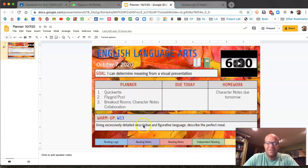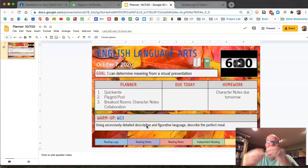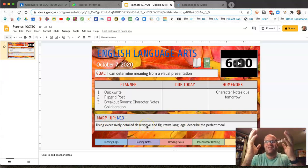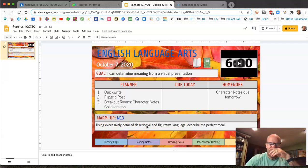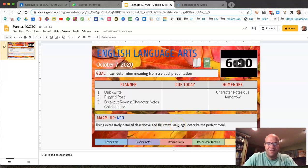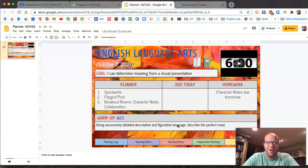So excessive detail, I want you to think about like what is the perfect meal? What is that? What would that be like? Figurative language, those are the five senses. What do you hear, see, smell, taste, feel?